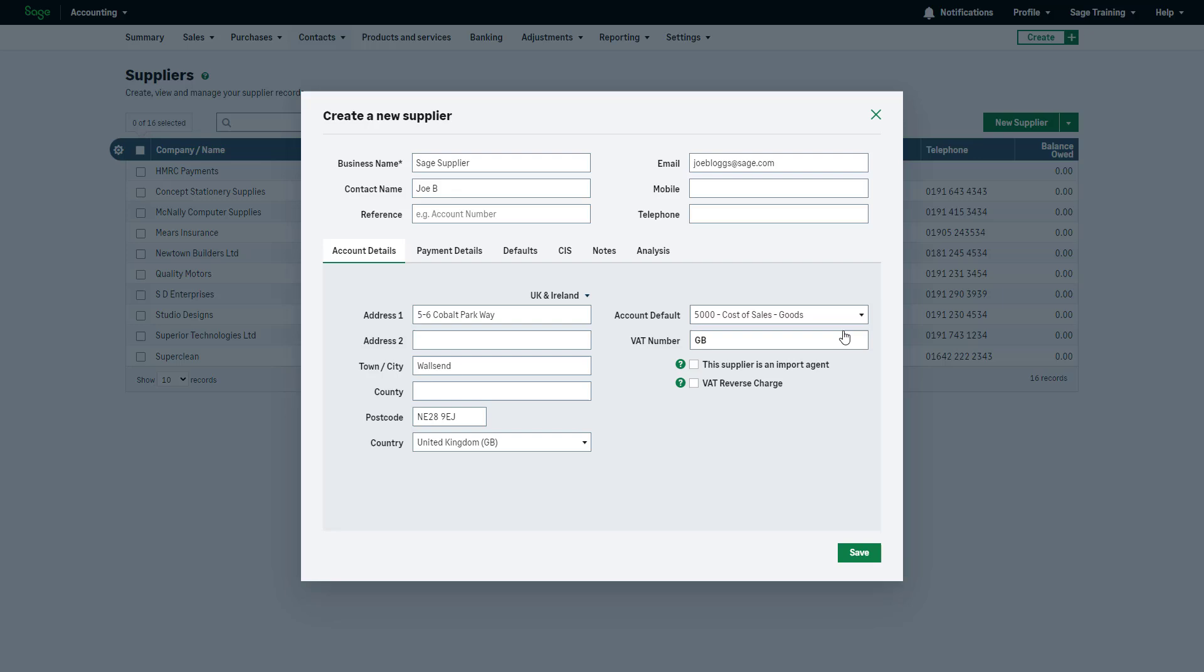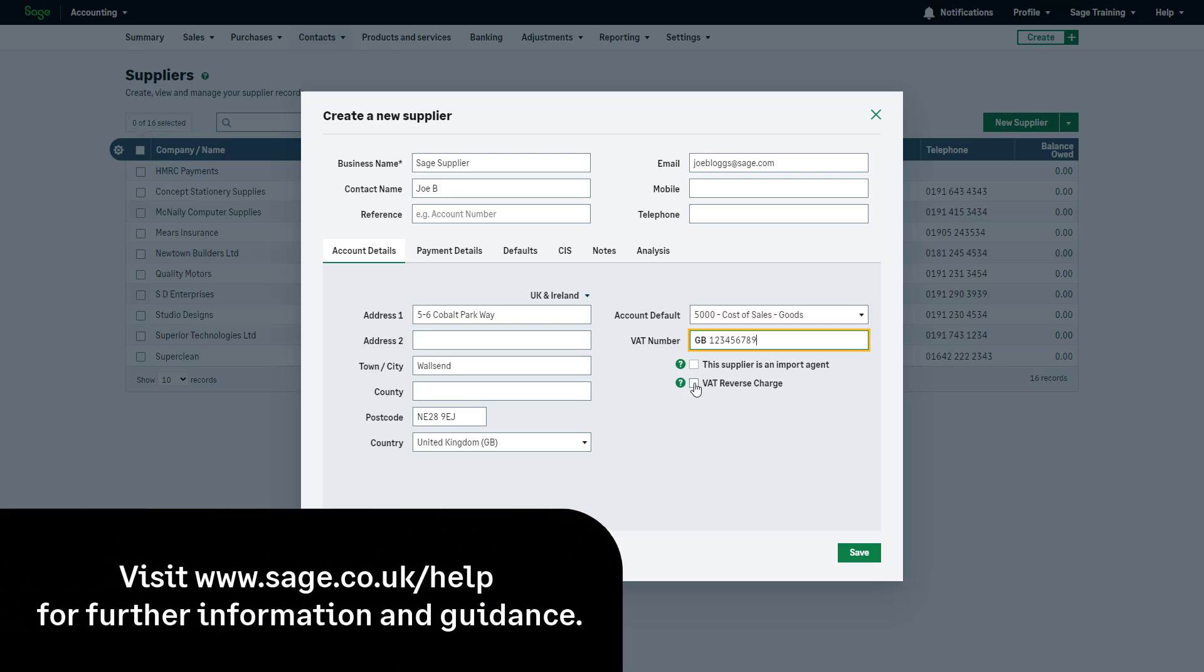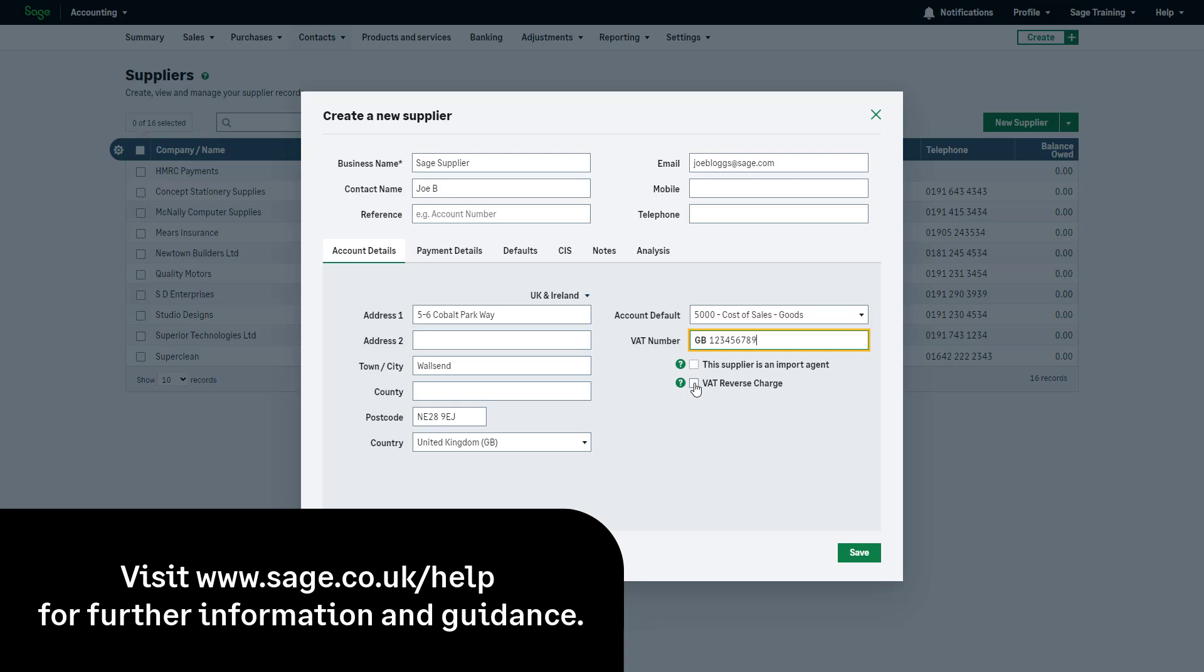If the supplier is VAT registered, enter their VAT registration number. If this supplier is an import agent, select this checkbox. If VAT reverse charge applies to your business, select this checkbox. For information and guidance on import agents, reverse charge VAT, please visit our help center.